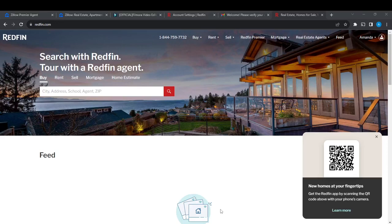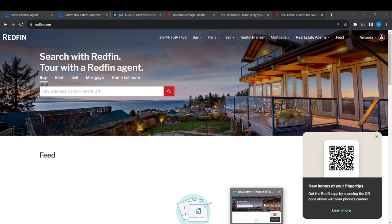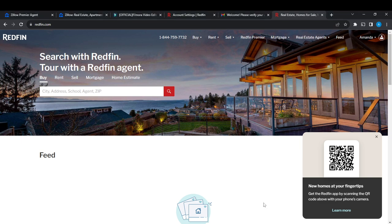Hello, in this tutorial I'll show you how to remove my home in Redfin. The first thing I'd like you to do is to launch your Redfin web account, which I've done right here. This is Redfin. Now I'd like you to know that if you do not create an account on Redfin,